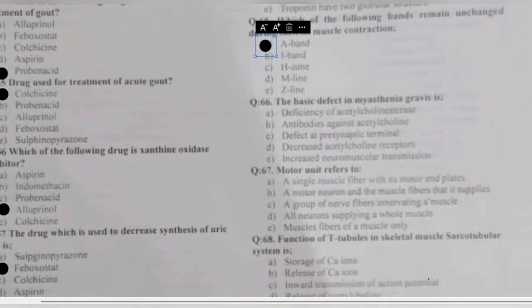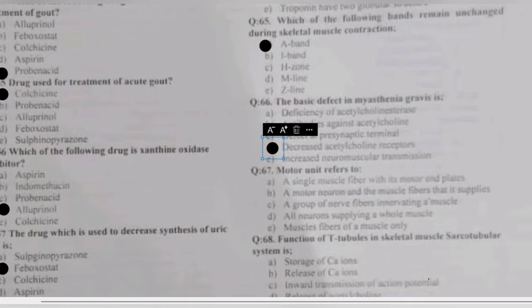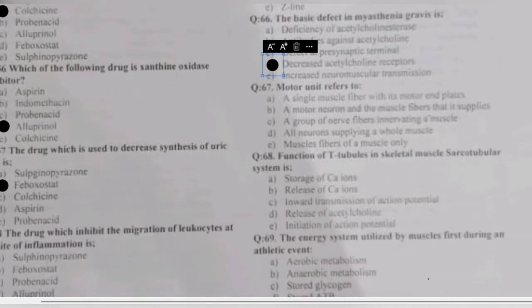Question 66: the basic defect in myasthenia gravis is — deficiency of acetylcholinesterase, antibodies against acetylcholine defect at presynaptic terminal, decreased acetylcholine receptors, or increased neuromuscular transmission? The defect in myasthenia gravis is a decrease in acetylcholine receptors, because antibodies are directed against the acetylcholine receptors, causing their decrease.